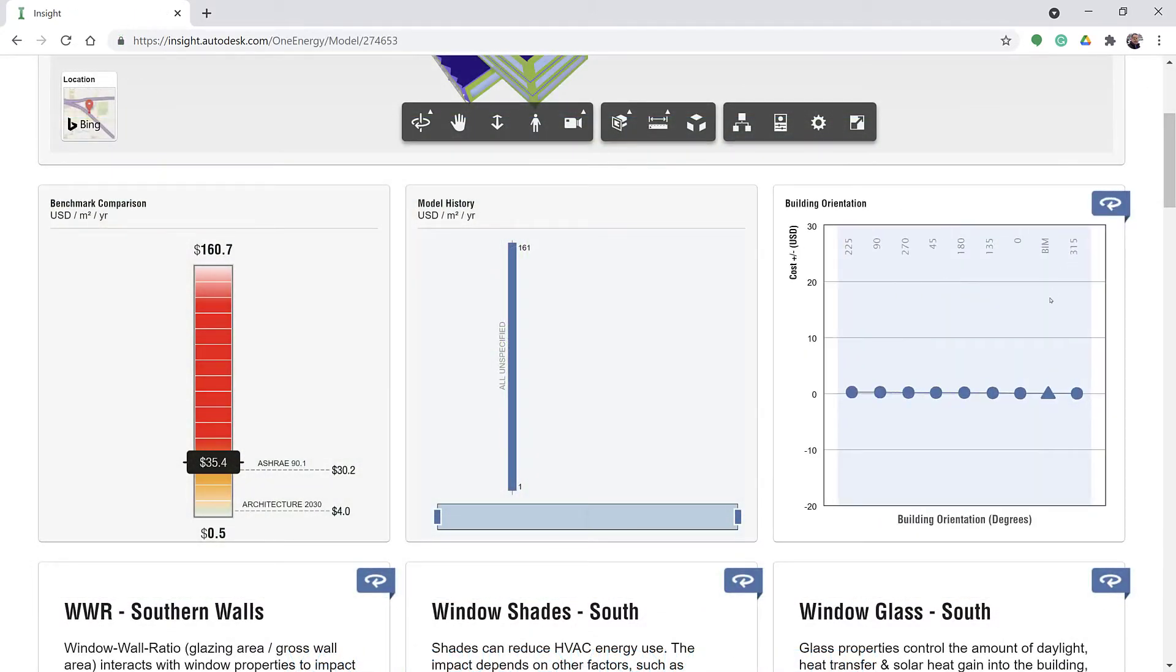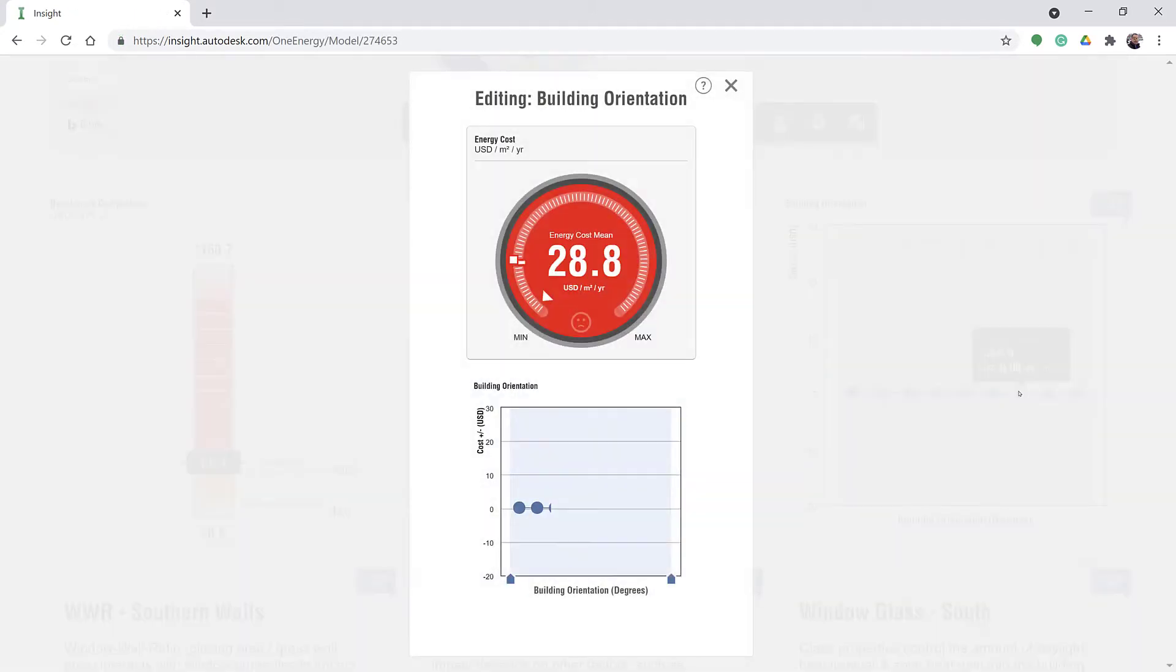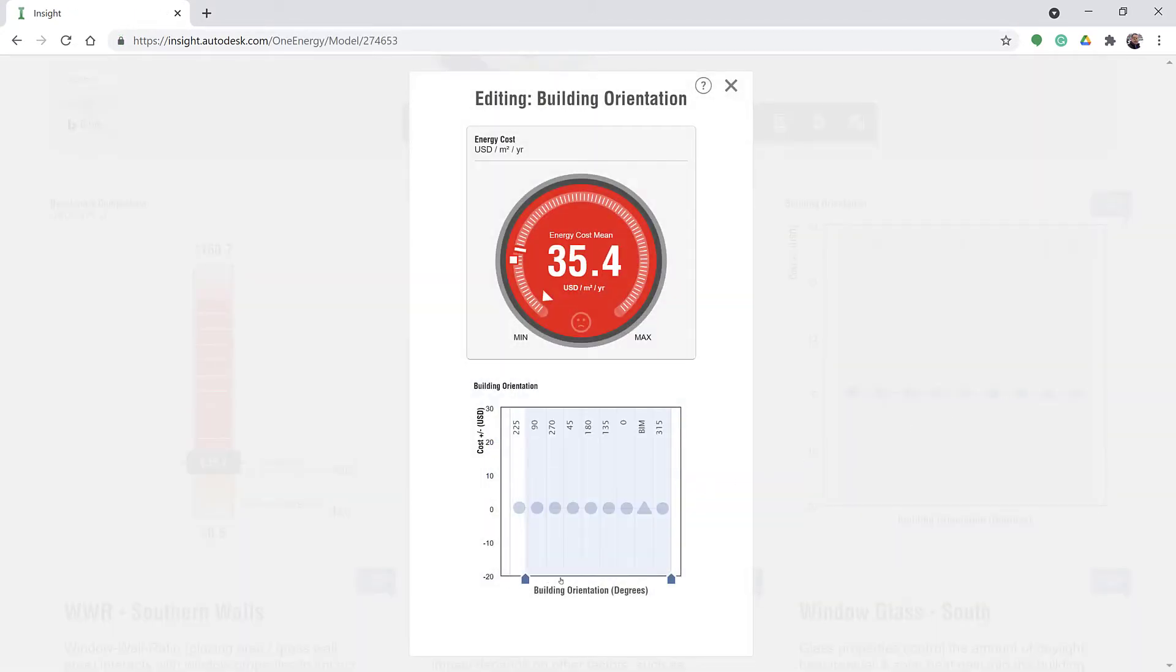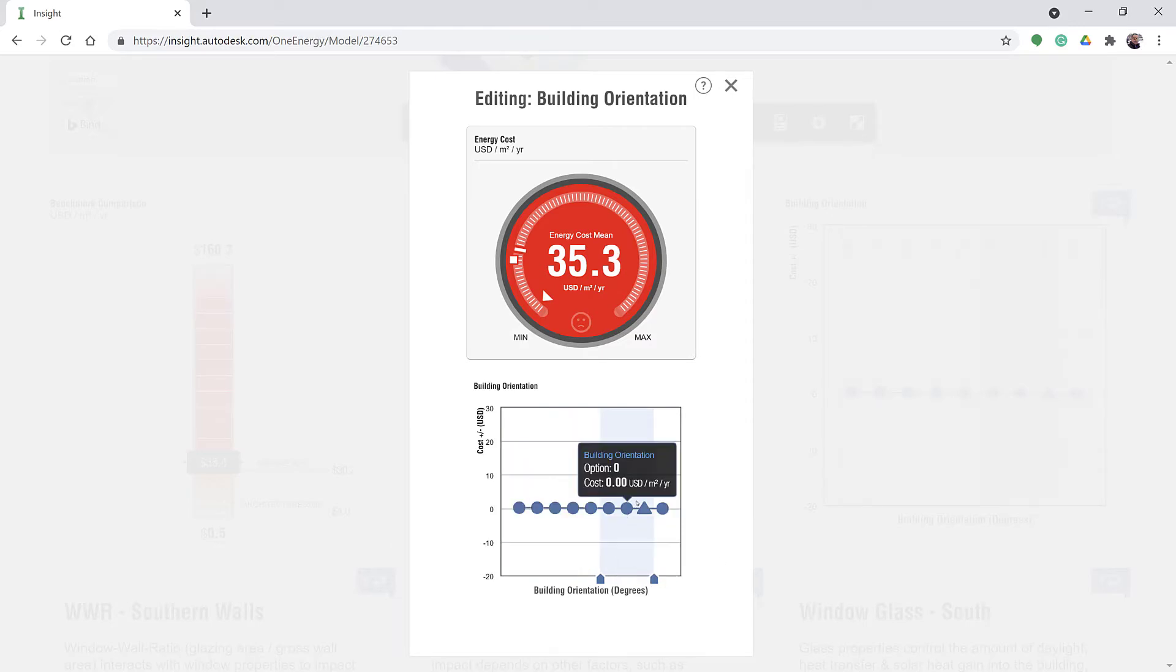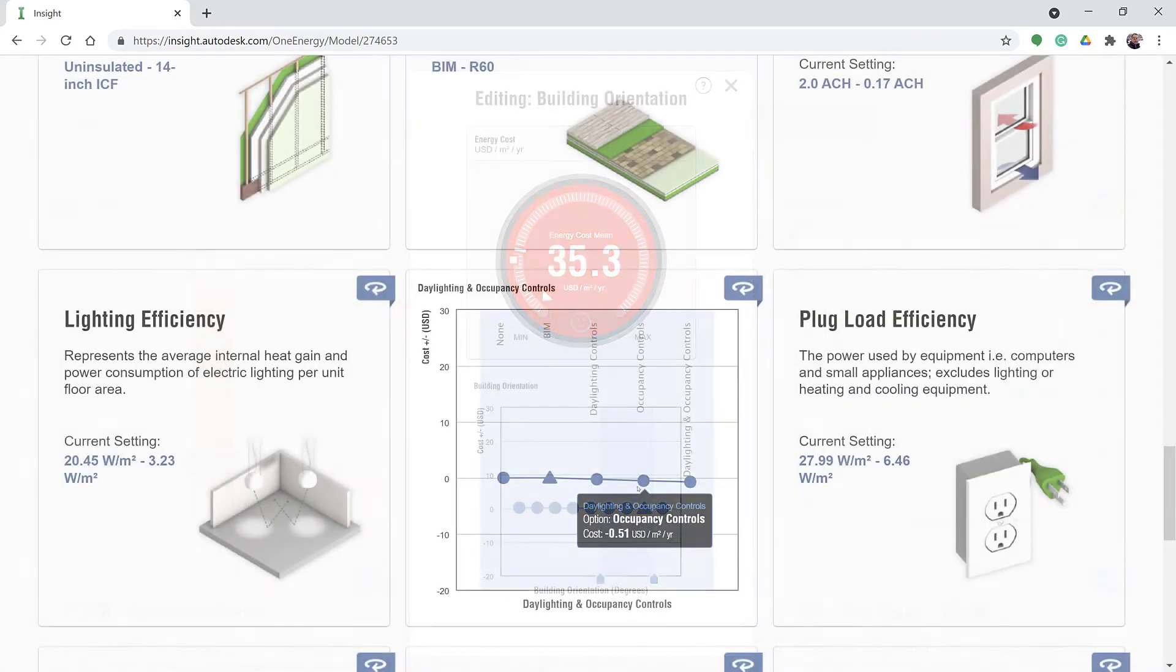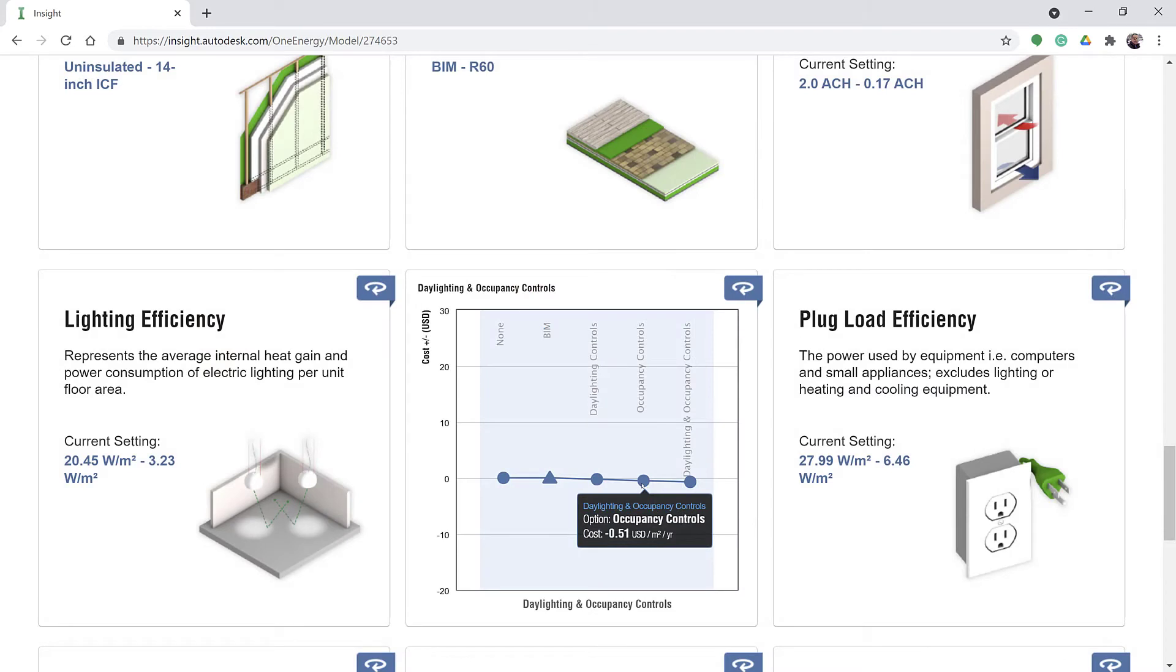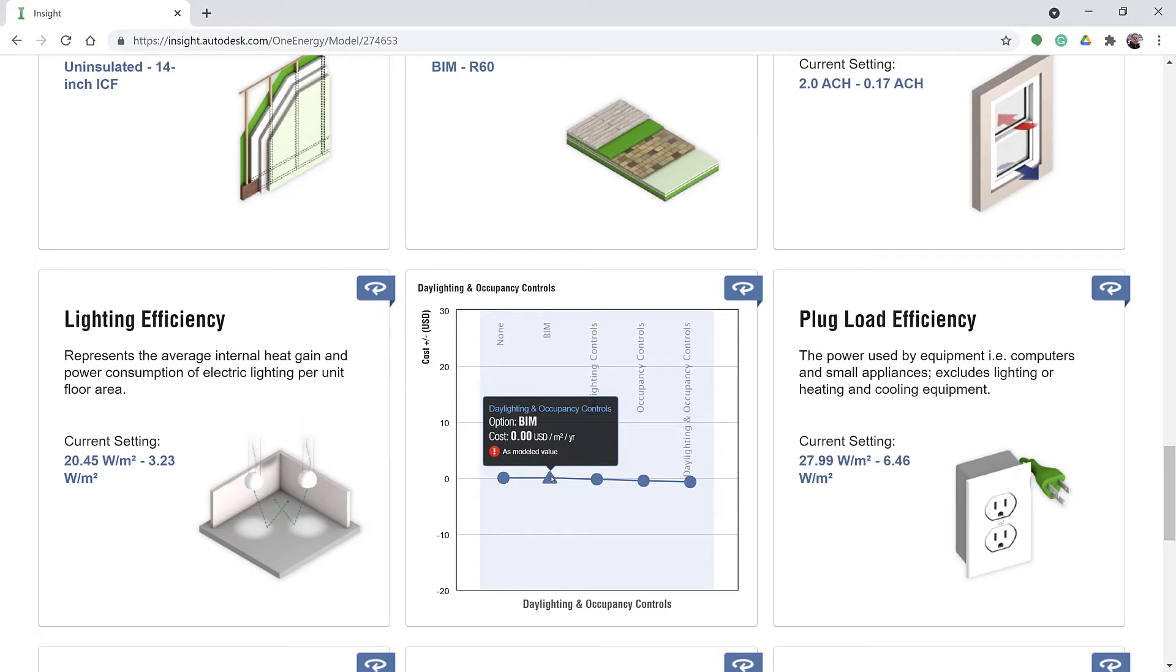You can specify a value or a range of values for each performance factor card on the Insight dashboard. Ranges are available and helpful when you don't know yet which specific system your building will use.